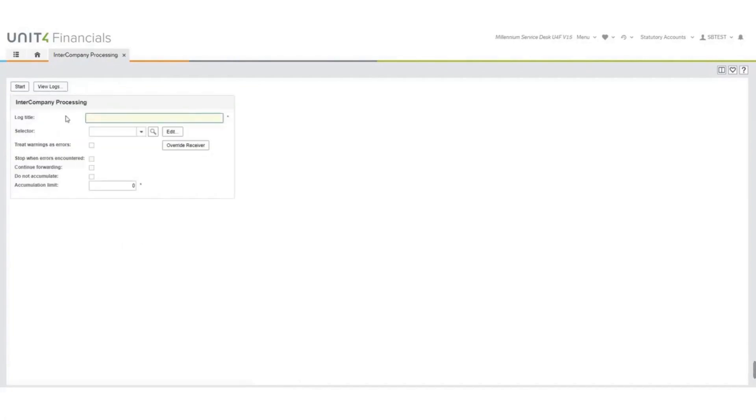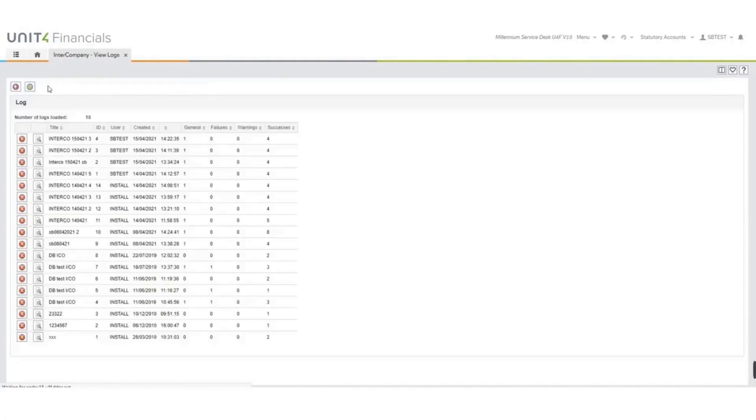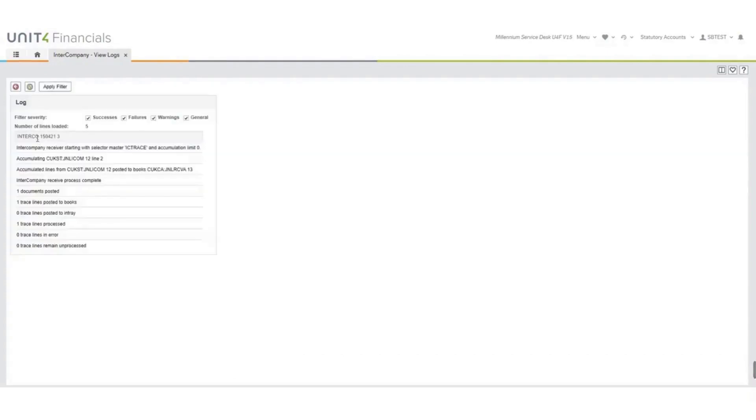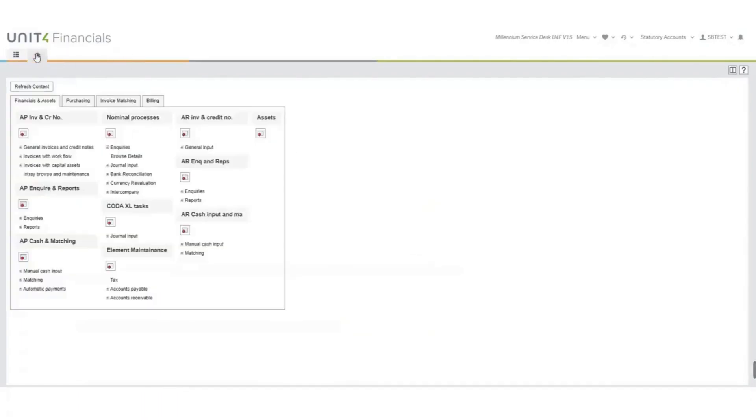When it is completed, I would recommend that you view the logs, and you'll see here that it says it's processed to document. I've got no failures, no warnings, but four successes. Look at the log in more detail, and it tells you exactly what it has done. Come out of there.